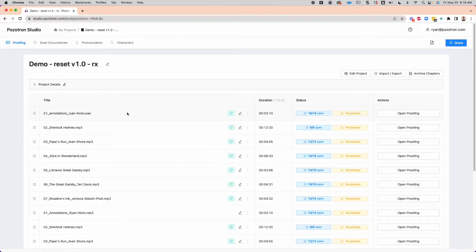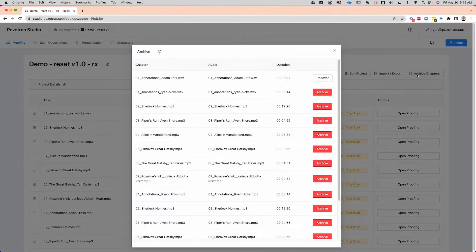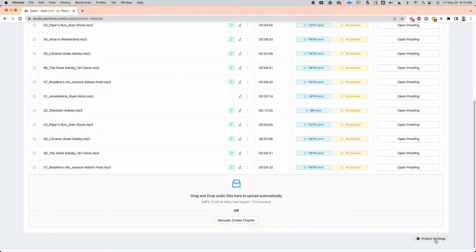Now remember, this isn't deleted — it's just put somewhere out of the project session, so you never lose any work by accident. To do this for multiple chapters, you can click this archive chapters button up here, or down in the project settings archive project or chapters down here.